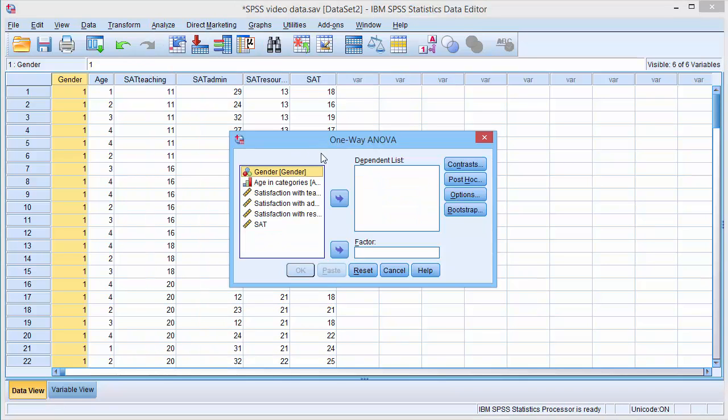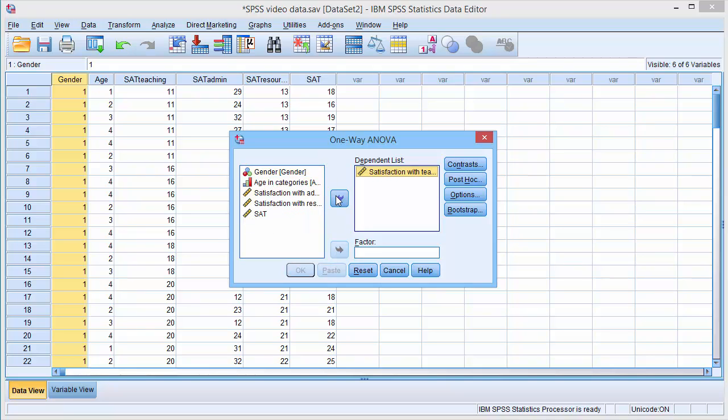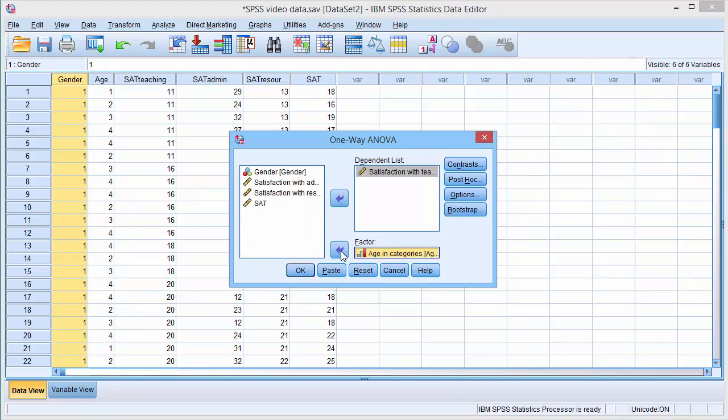In the Dialog box, first select the variable you wish to examine, the continuous variable. This is called the dependent variable. Then select the category variable and put it in the Factor box. Select Continue, select OK.